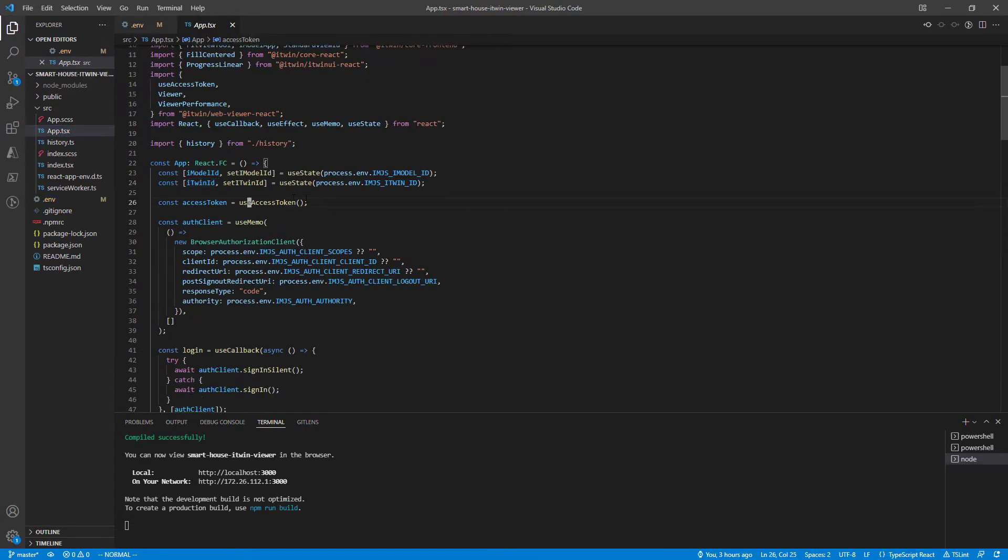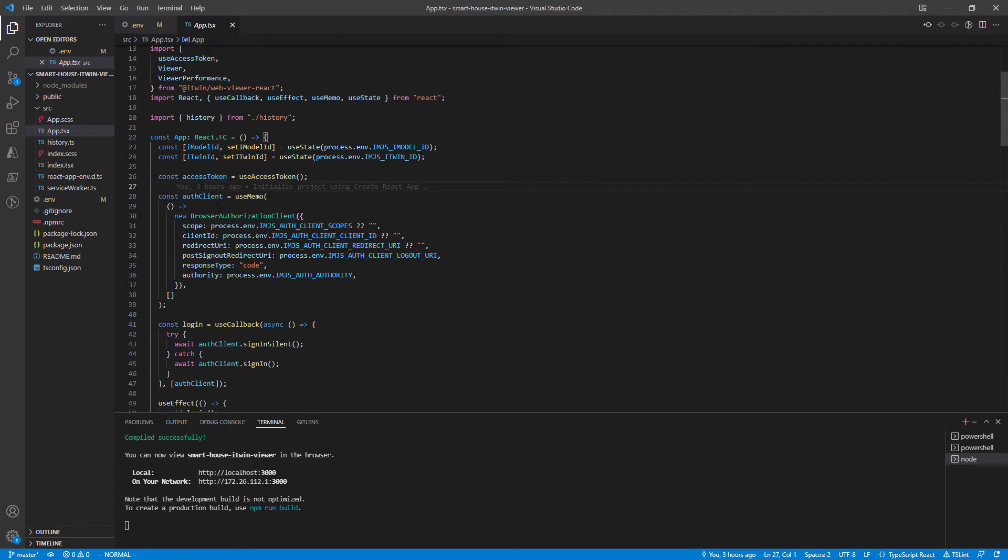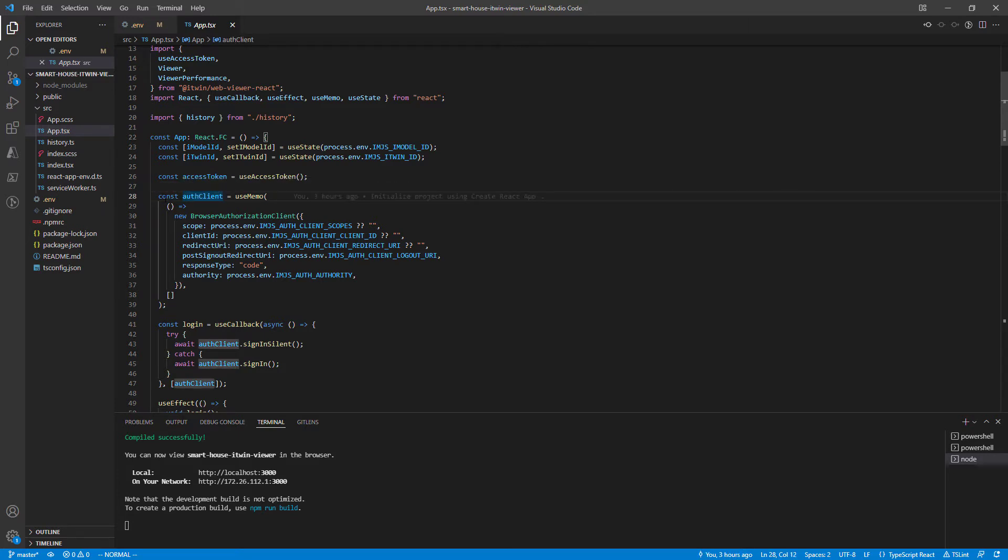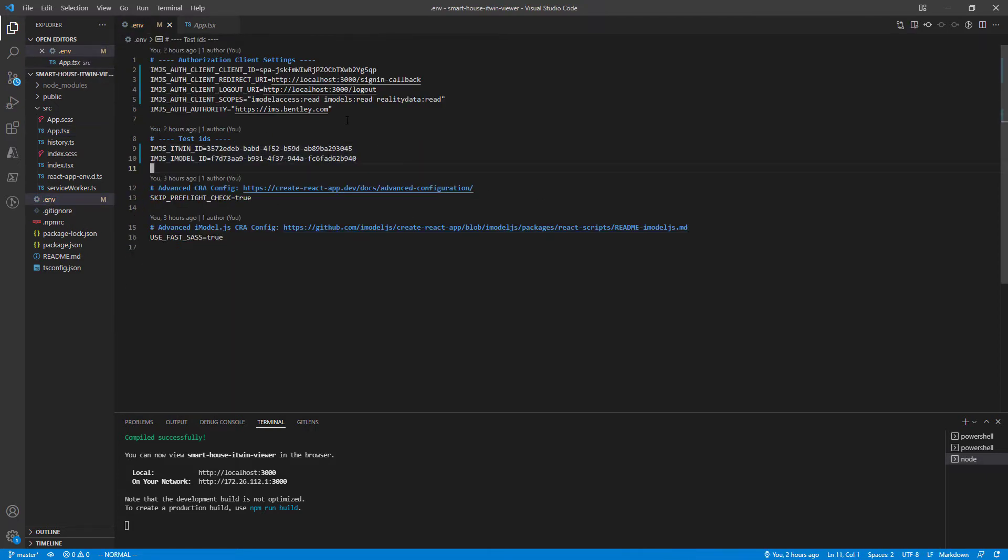The access token contains the user token used for all API calls to our iTwin platform. In order to get the access token, we need to define our authorization client. This is where the authorization environment variables from the .env file kick in.